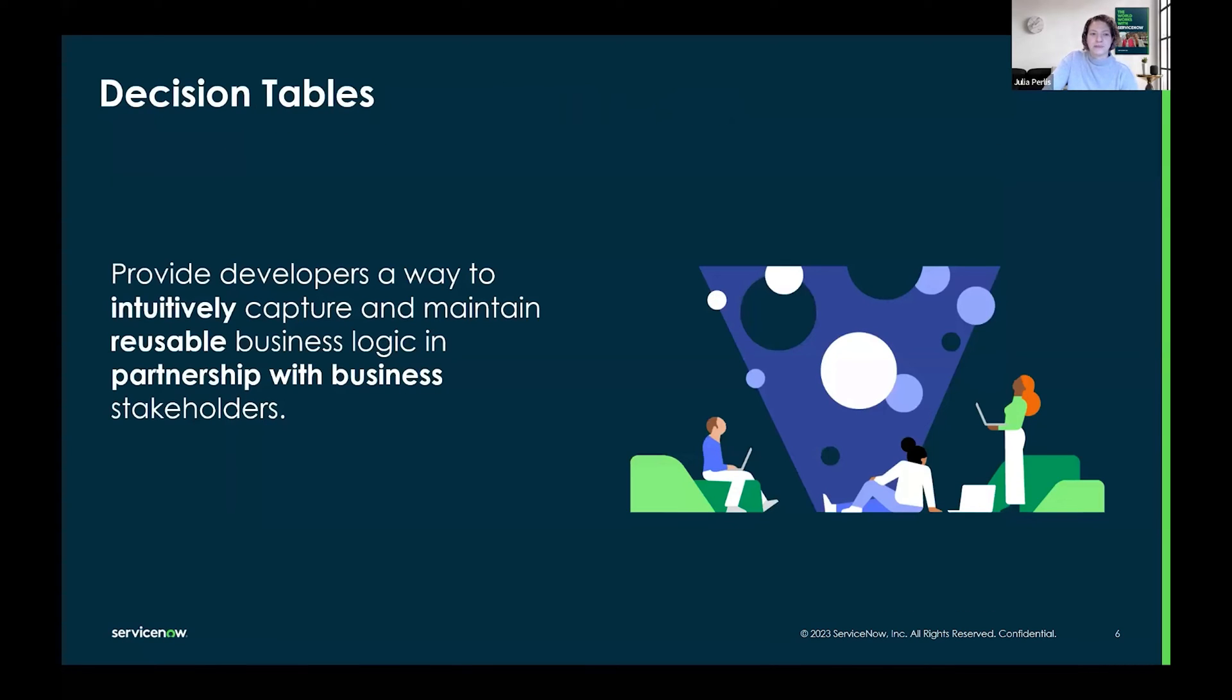Decision tables provide developers a way to intuitively capture and maintain reusable business logic in partnership with business stakeholders.